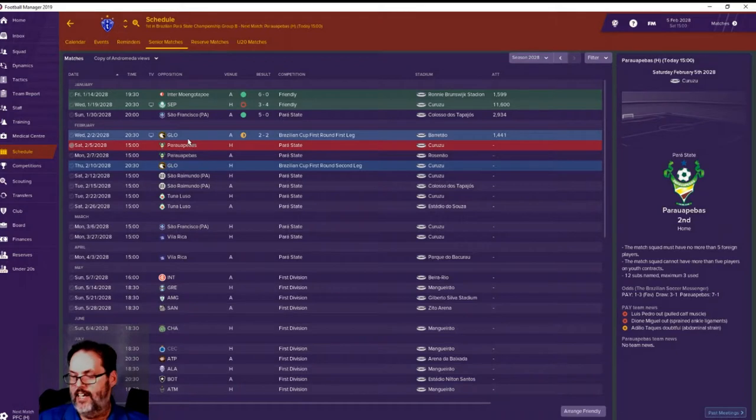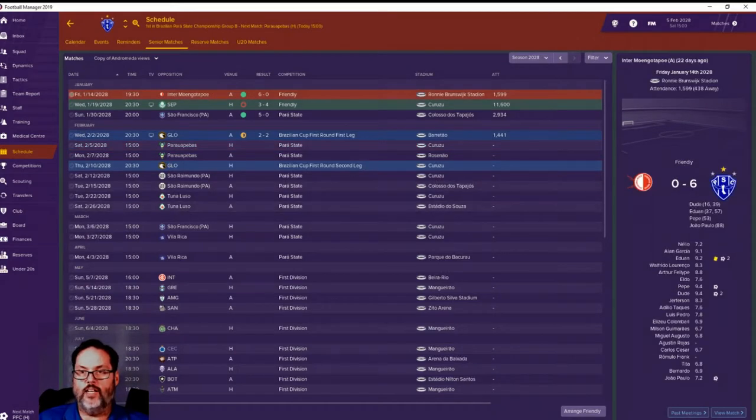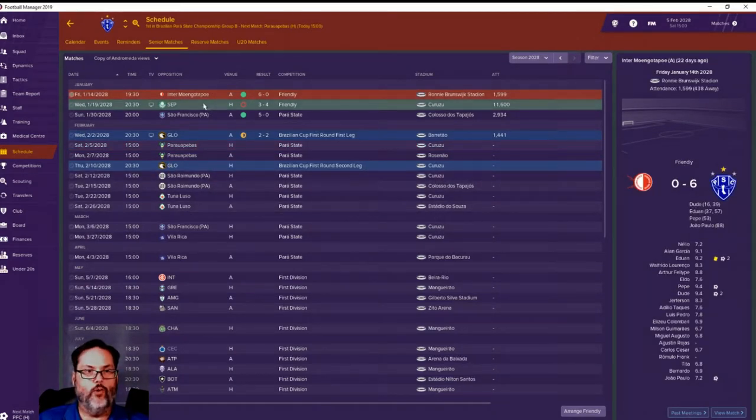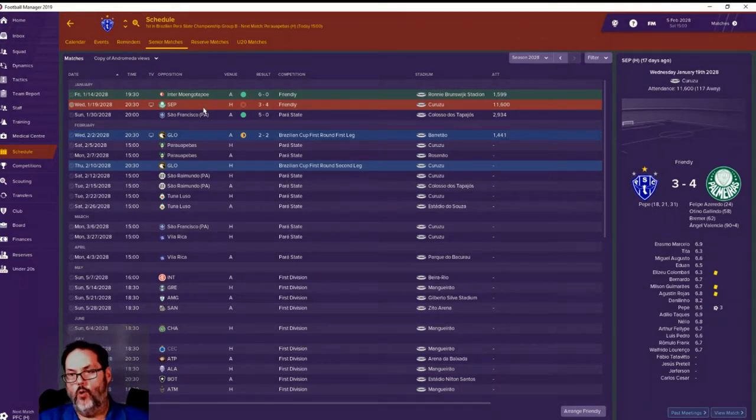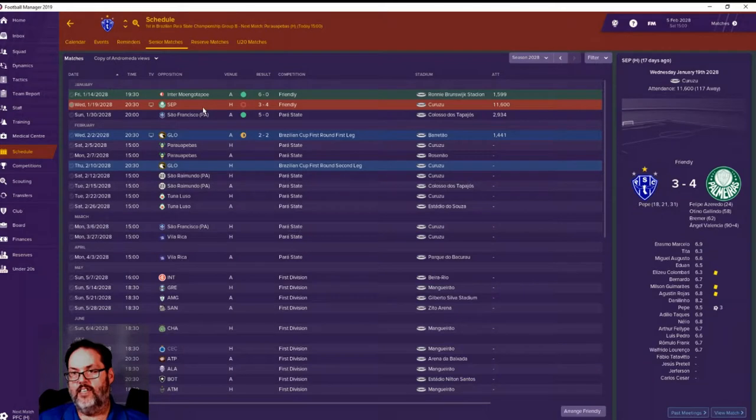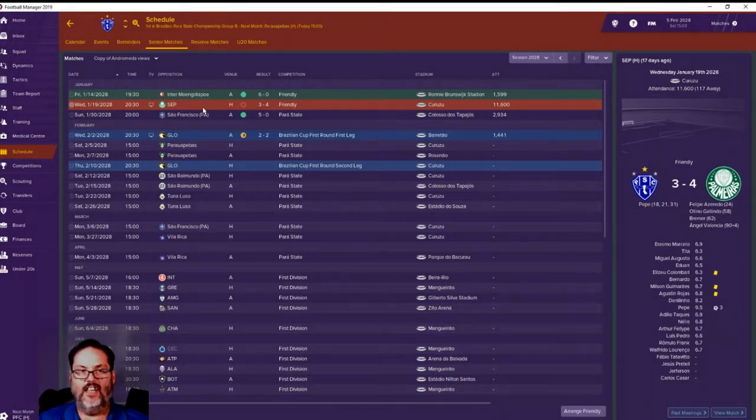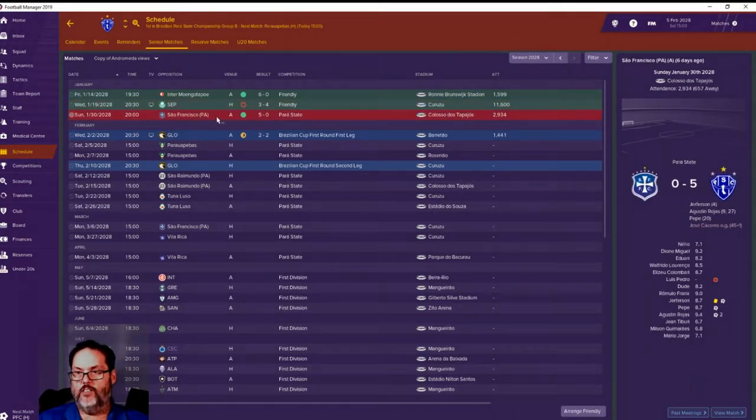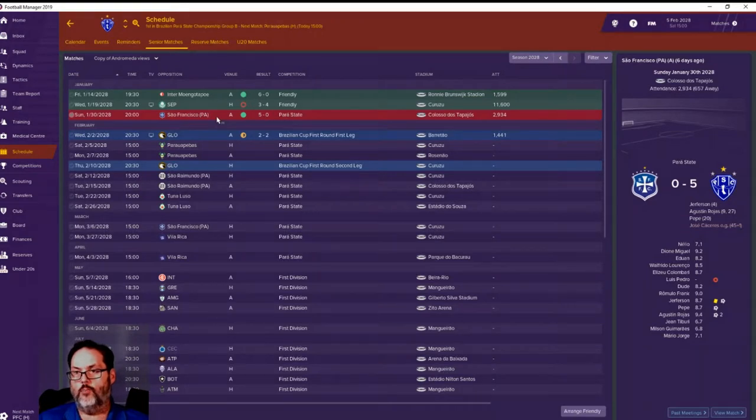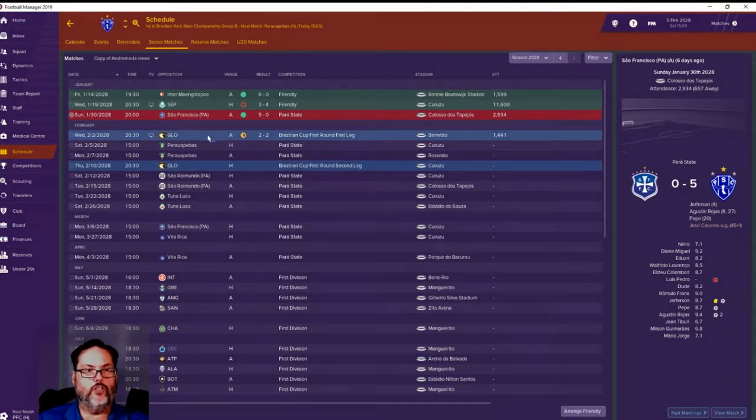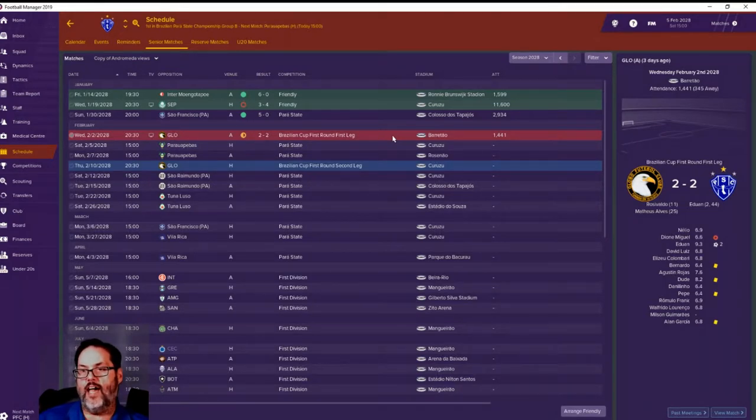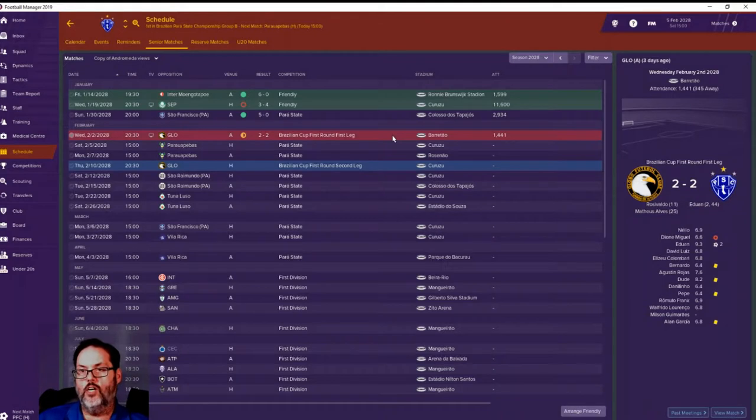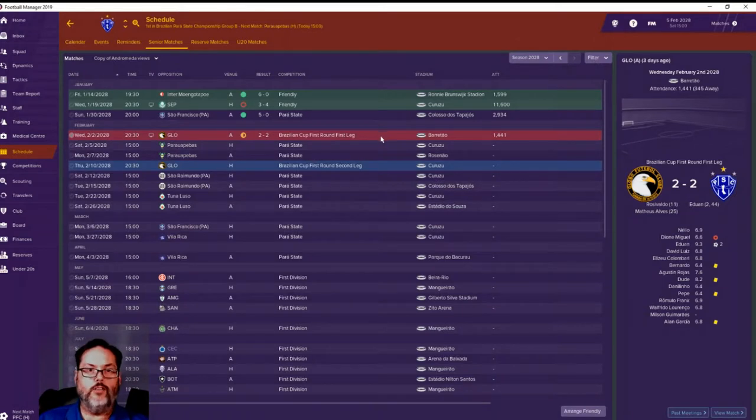Let's catch up here. Six nothing friendly win. A 4-3 loss where we played a heavily rotated squad - we were actually up three to one and then gave up three late goals in the 58th, 62nd, and 94th minute. We won our opener in the Paris State 5-0 with Jefferson, Augustin, Rojas with a brace, Pepe with a goal and an own goal. Then we drew with Glow in the Brazilian Cup first round away leg 2-2.